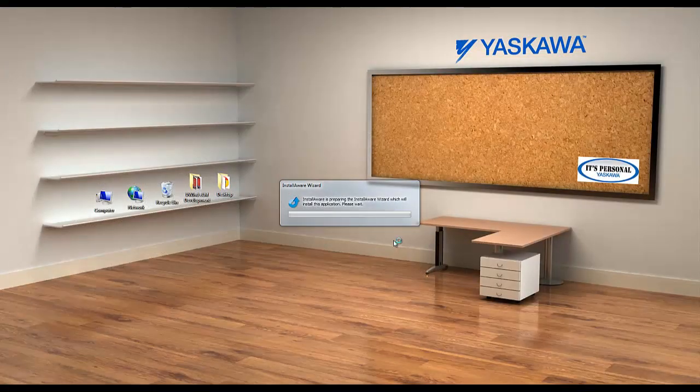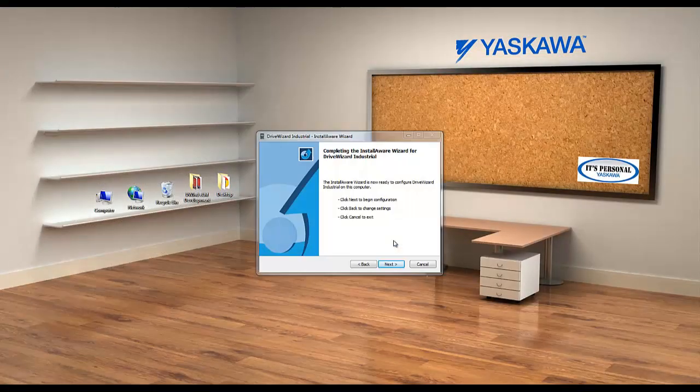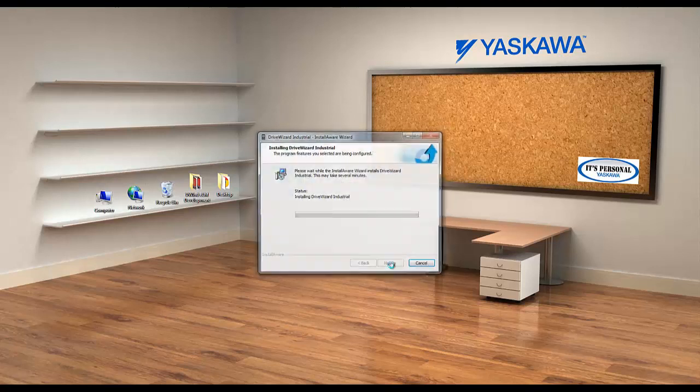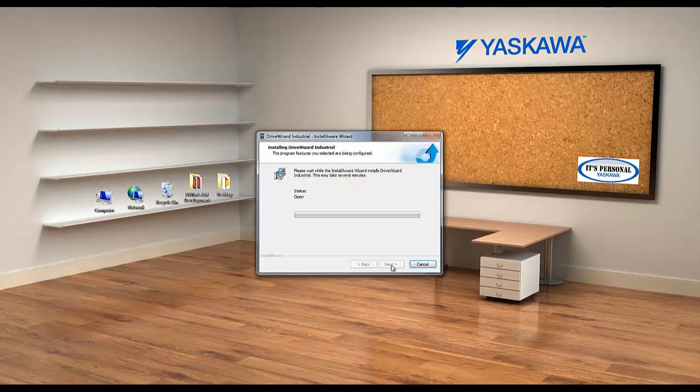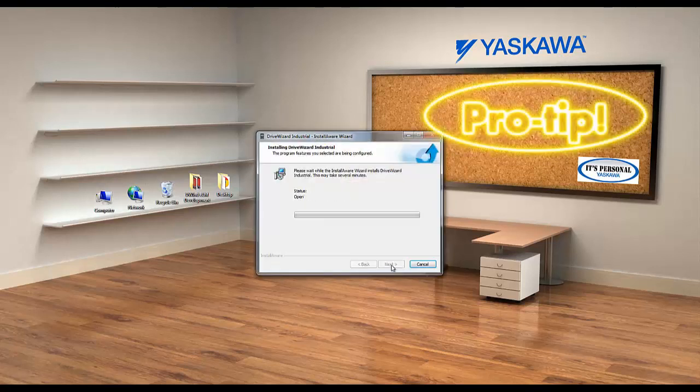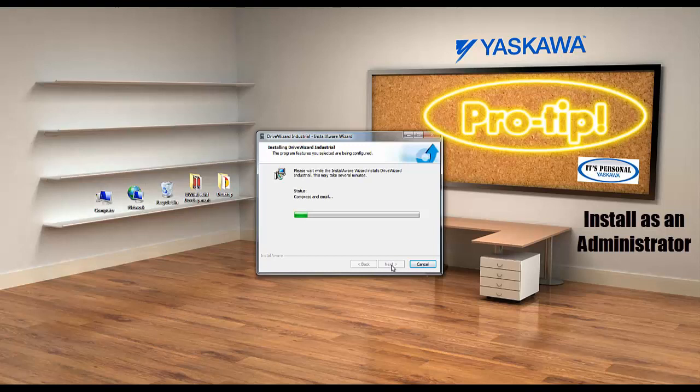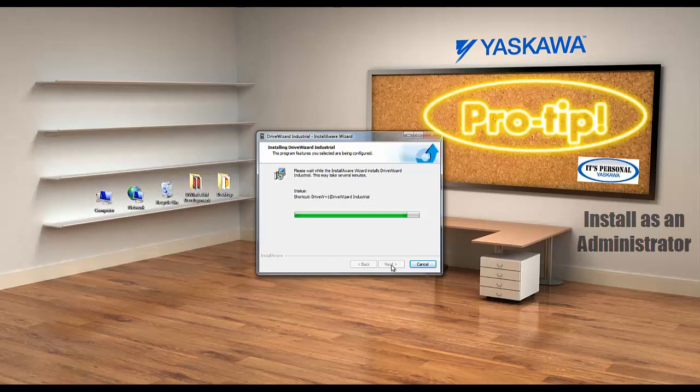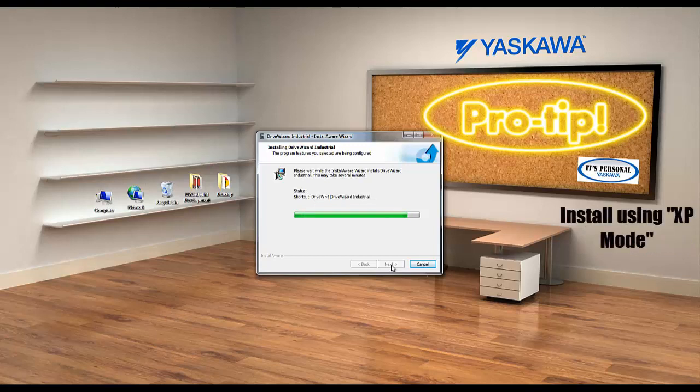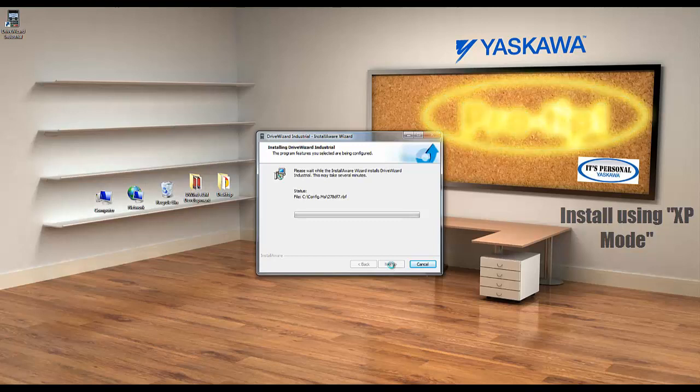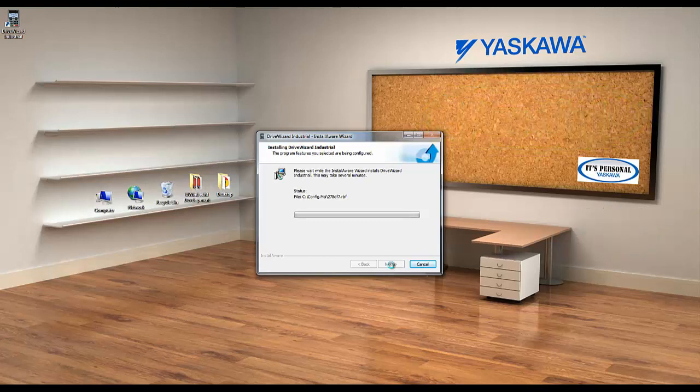Installation is pretty simple and straightforward. However, if you ever do run into any issues during installation, try installing the software as an administrator. This should resolve most installation problems. You can also try installing DriveWizard Industrial using XP mode in Windows. This is sort of a last-ditch effort if you have reoccurring installation issues. It is not very common that you have to use this troubleshooting method.